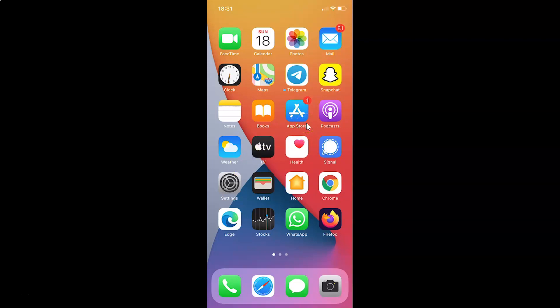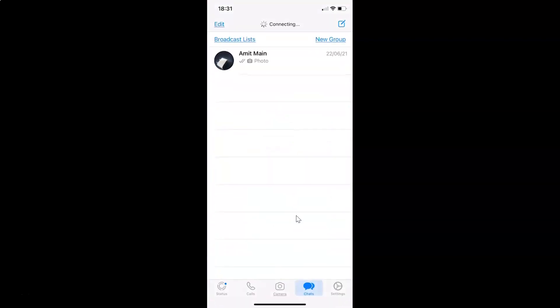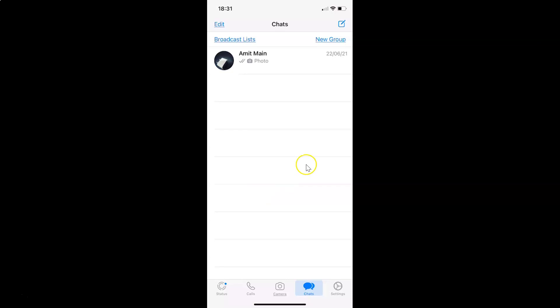First of all, you have to open your WhatsApp. So here is my WhatsApp. Let me tap on this to open it. You can see it's opened and I'm already logged into my WhatsApp account.